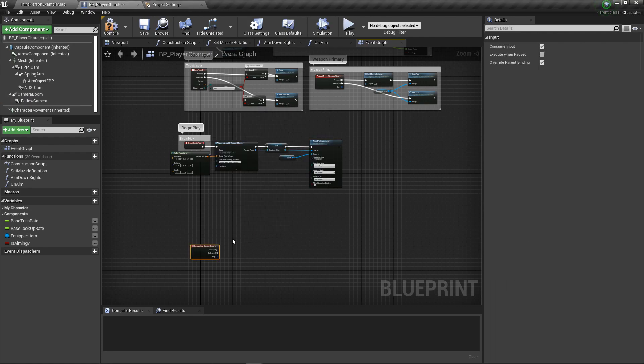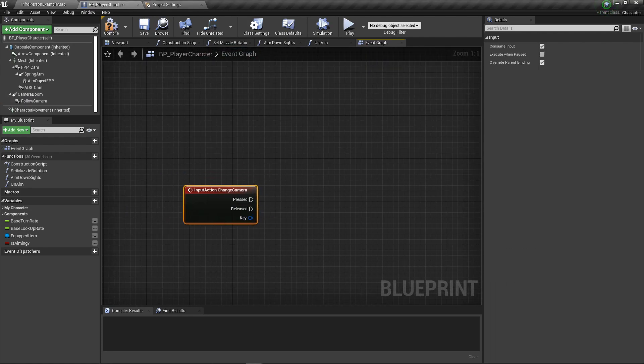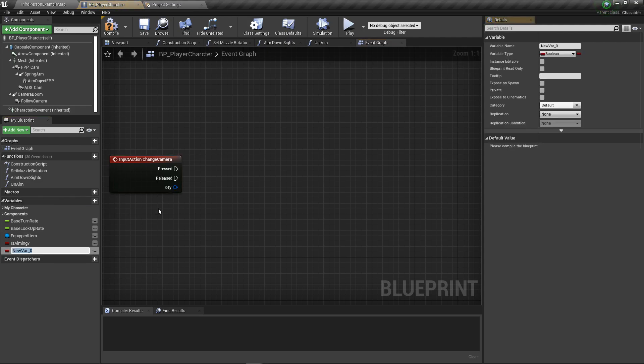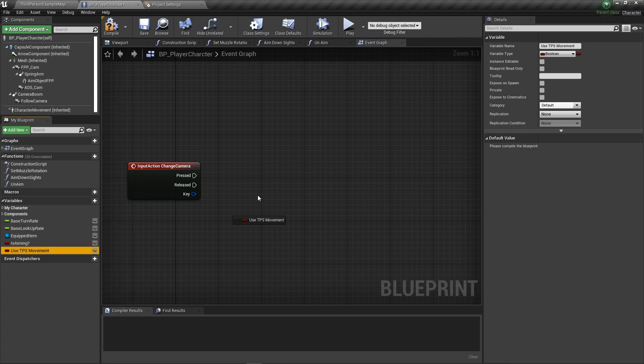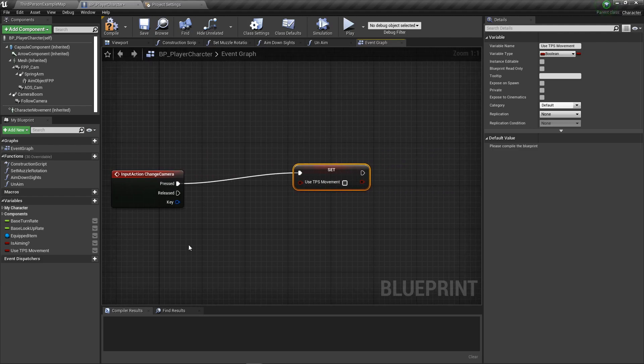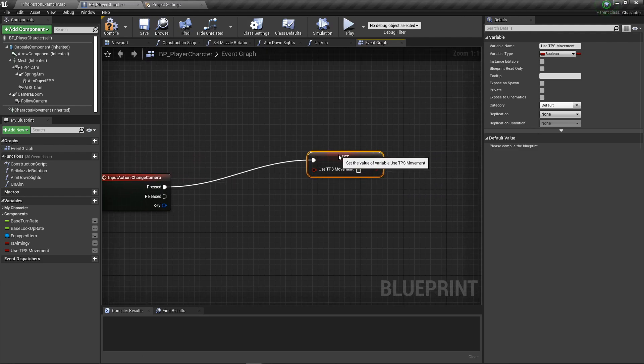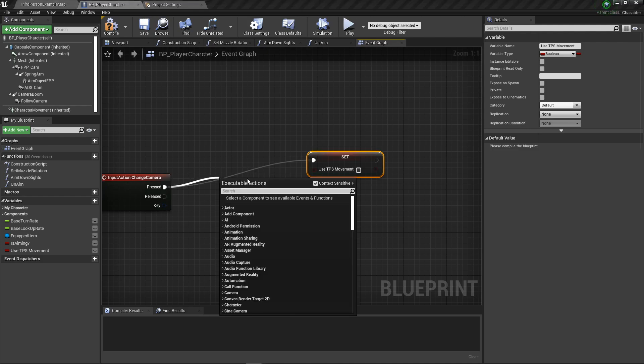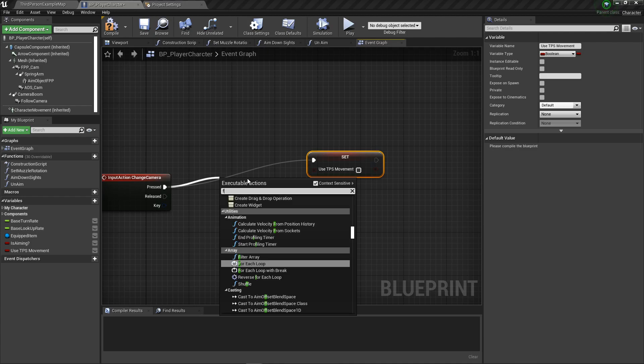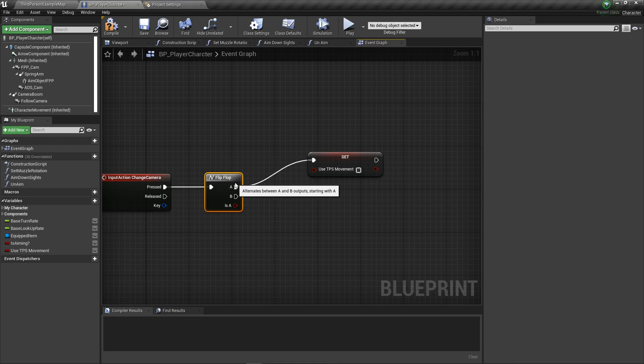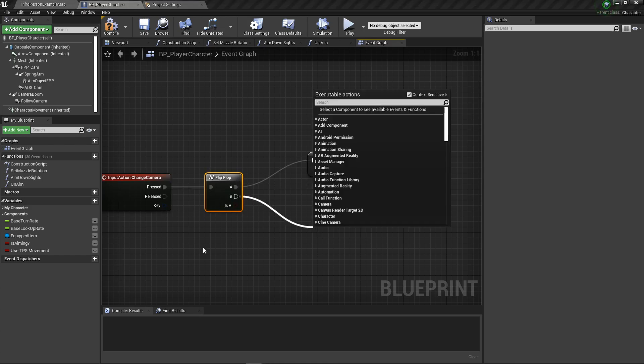Change camera, there's our event. First of all, we're going to create a variable called use TPS movement. That's something that'll come into play later, but we'll have it now. We want to drag off and set - actually, the simple node for that is flip flop. A is going to turn it on and B is going to turn it off.